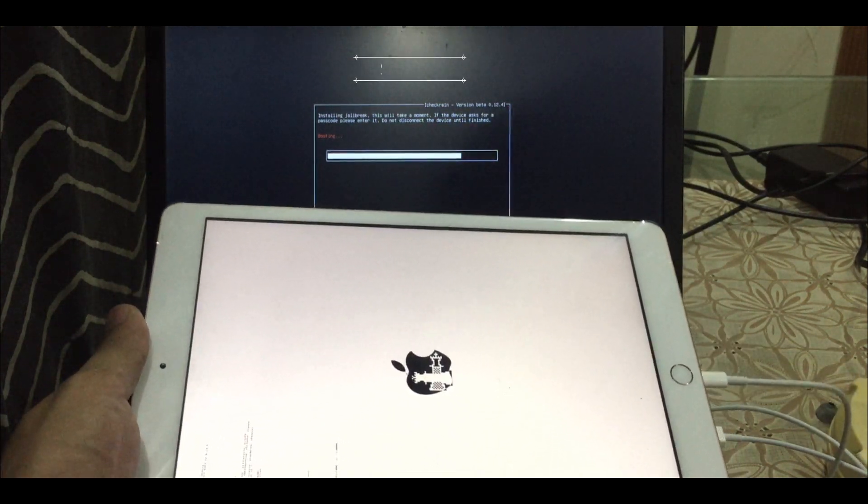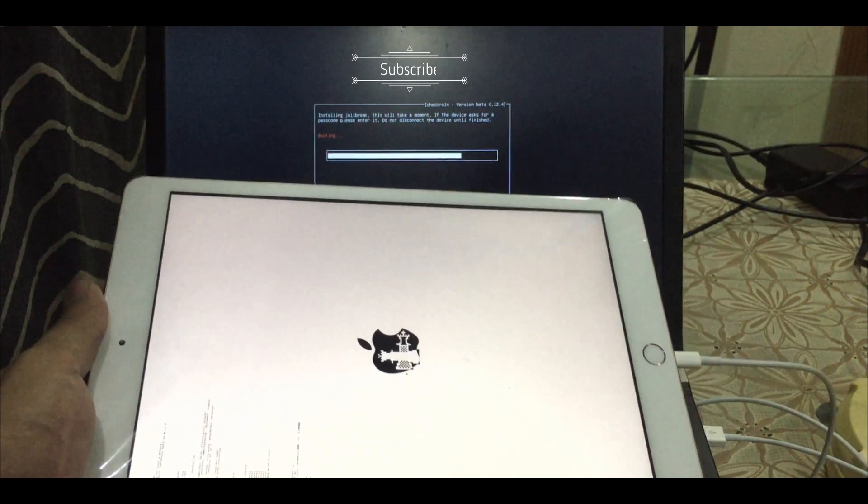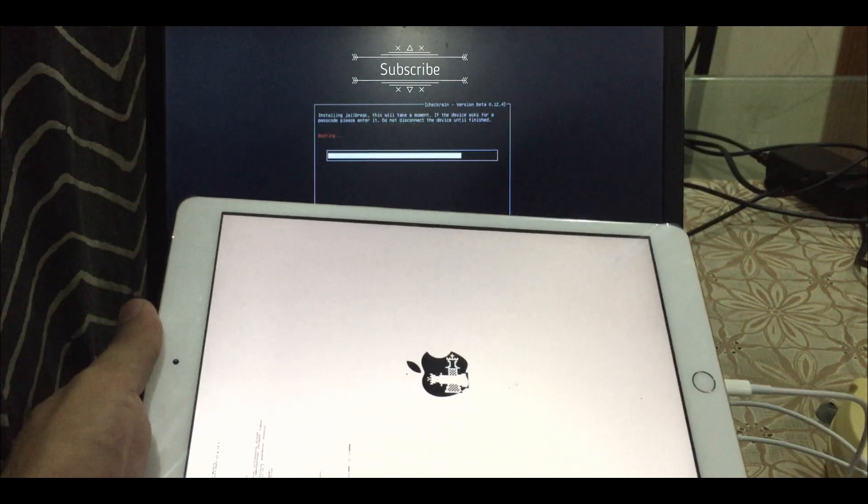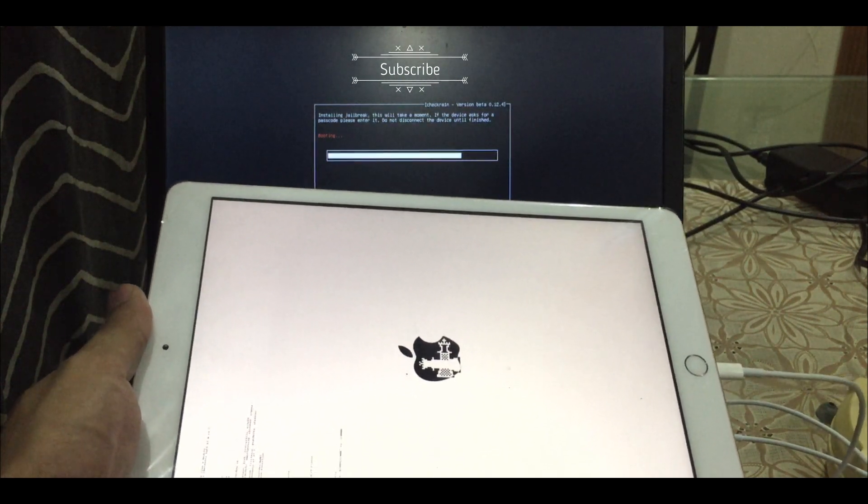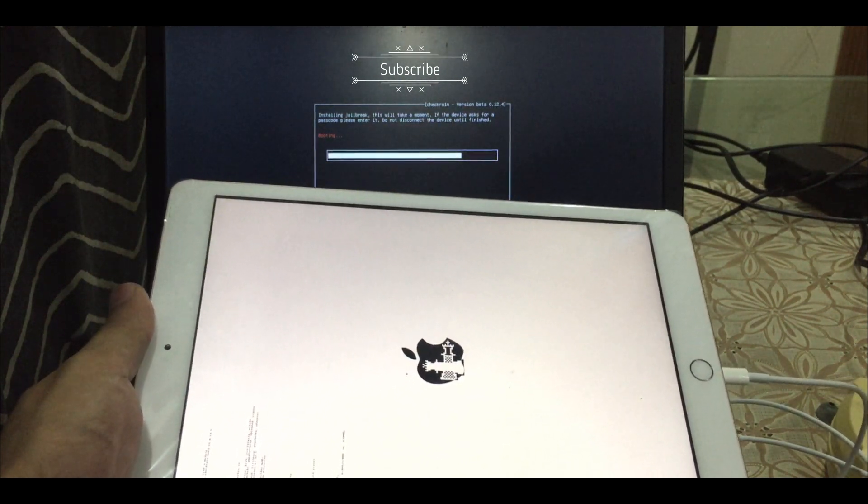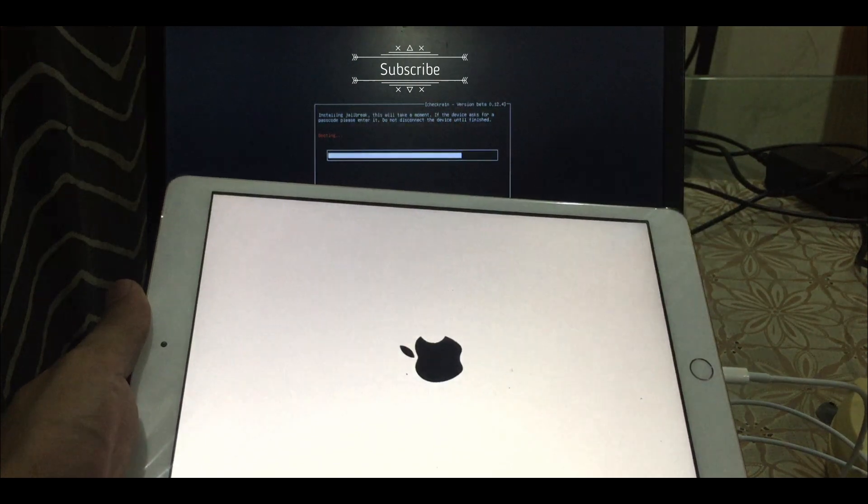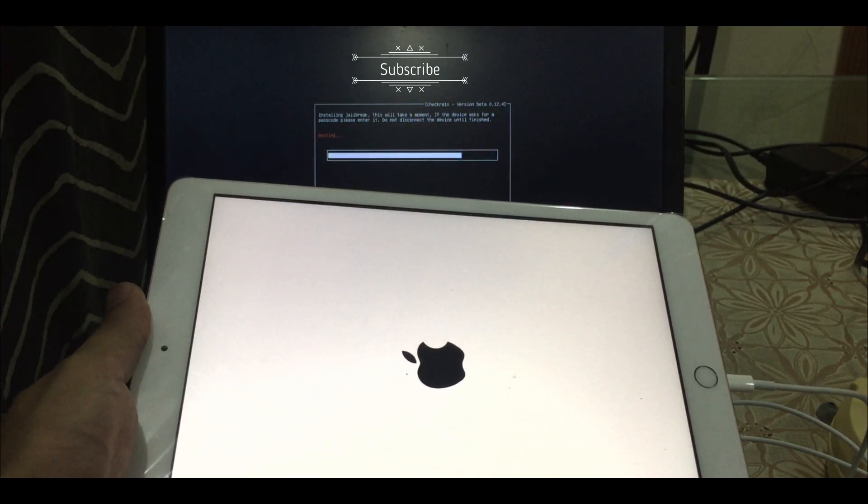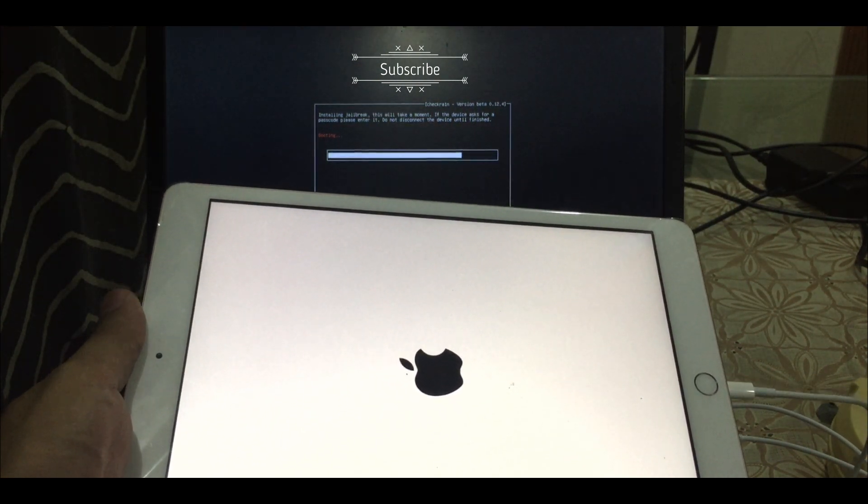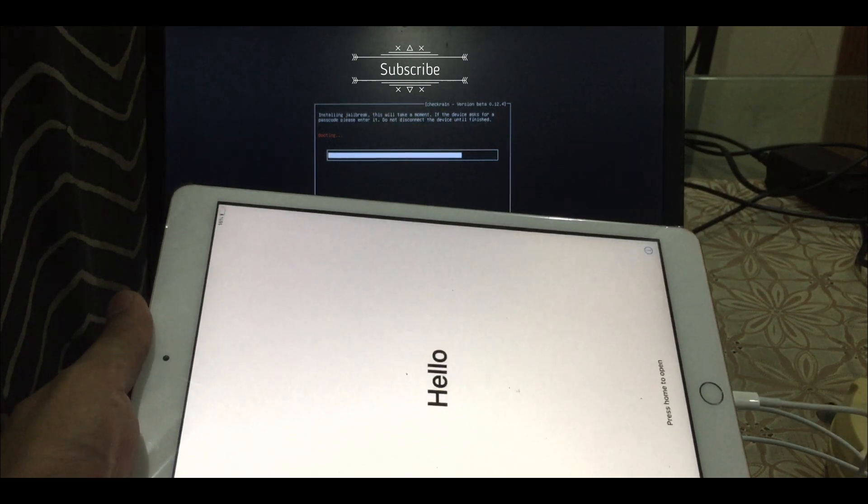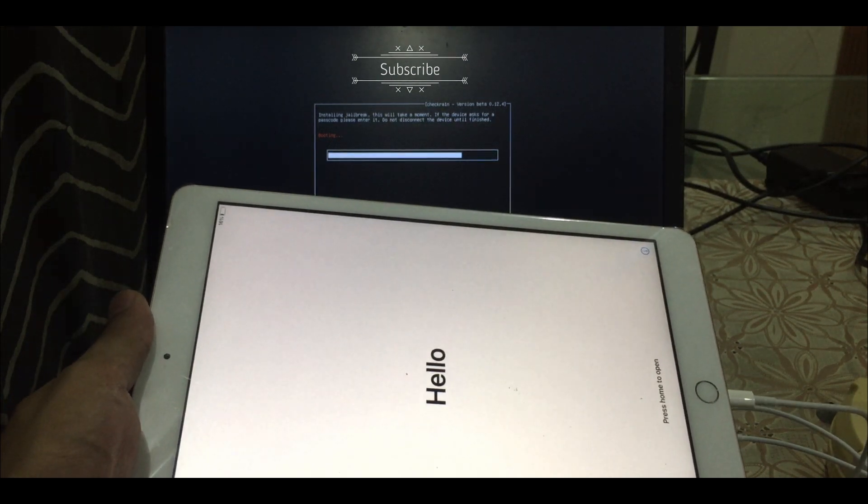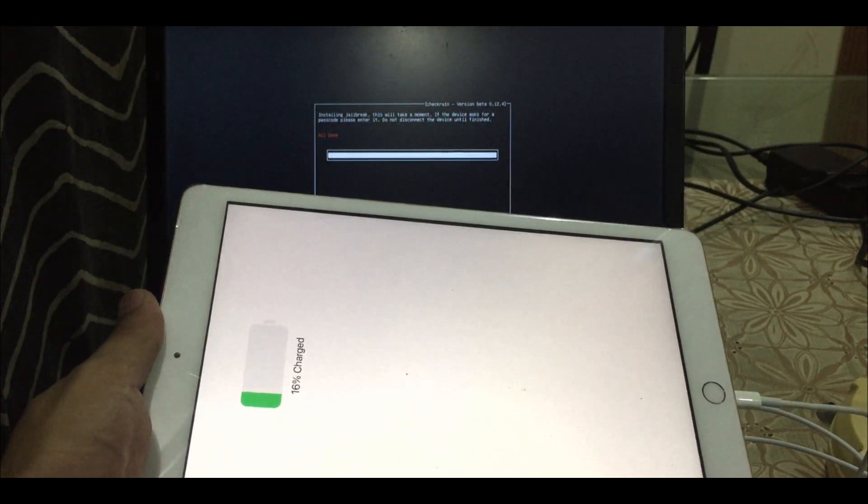As you can see I have successfully jailbroken iOS 14.7.1 on checkra1n version 0.12.4. The link is in description, you can download the checkra1n ISO file from there. Let me know in comment section if anything goes wrong. Till then make sure to subscribe my channel and peace out.